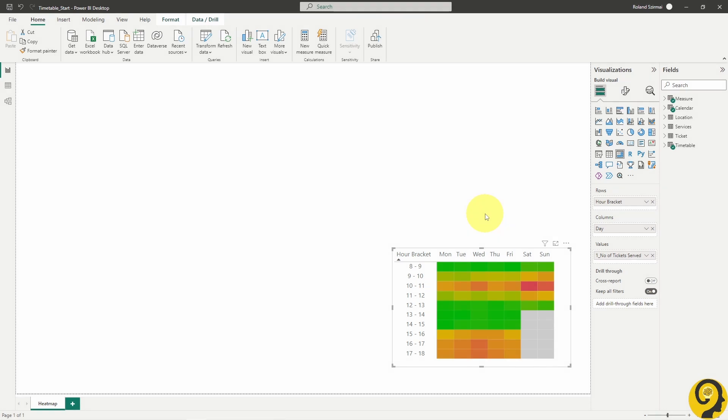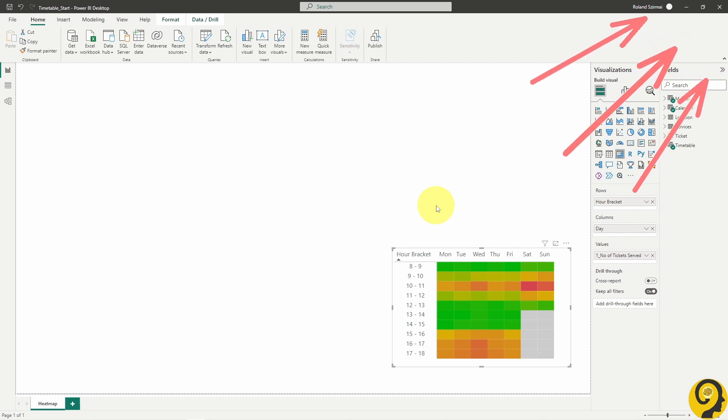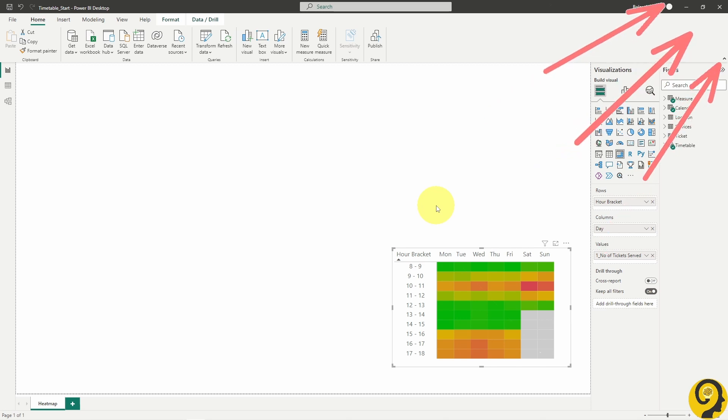So here it is, our heatmap that we have created before. It's great, but in my opinion this is not something that we can share with our clients or customers. Let's agree that we need to make this heatmap a hero visual. What is a hero visual?